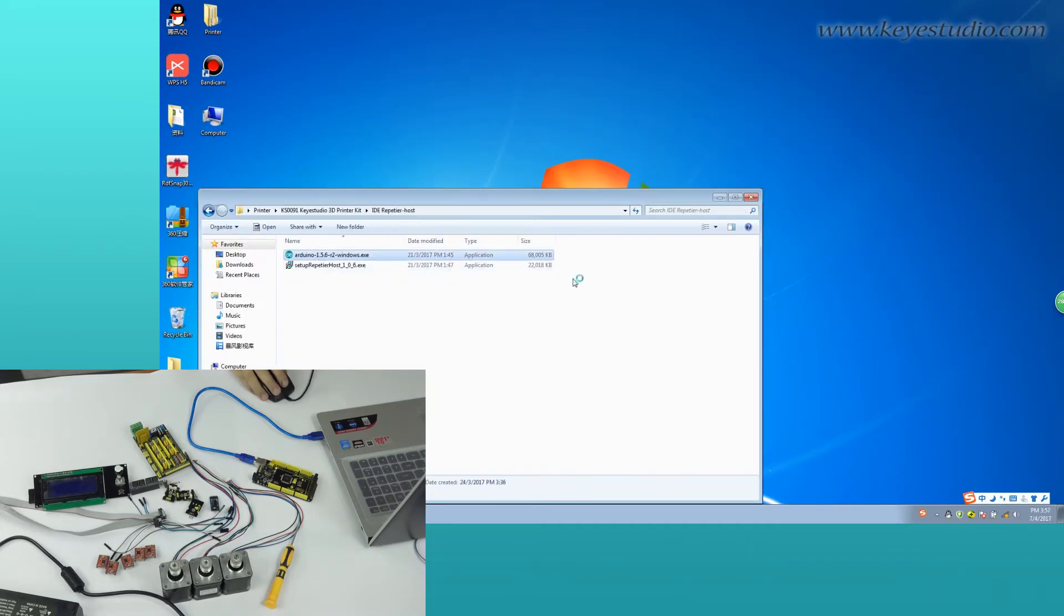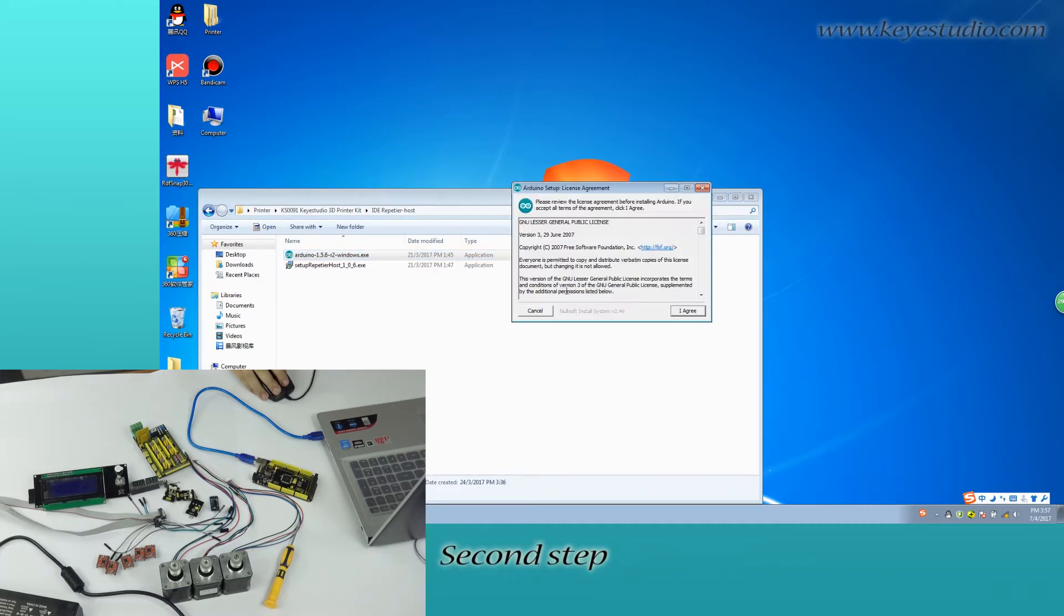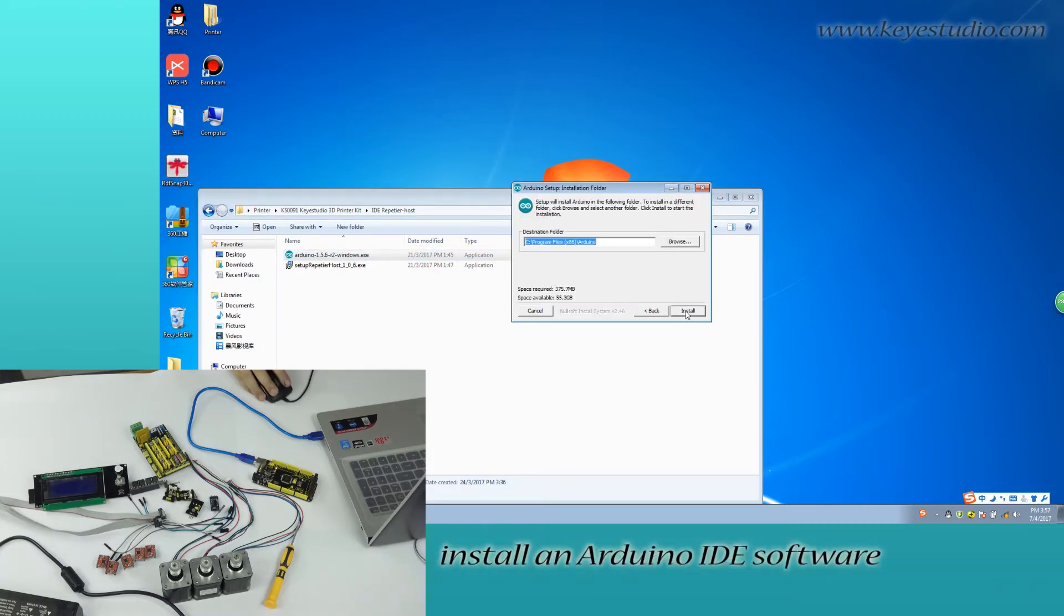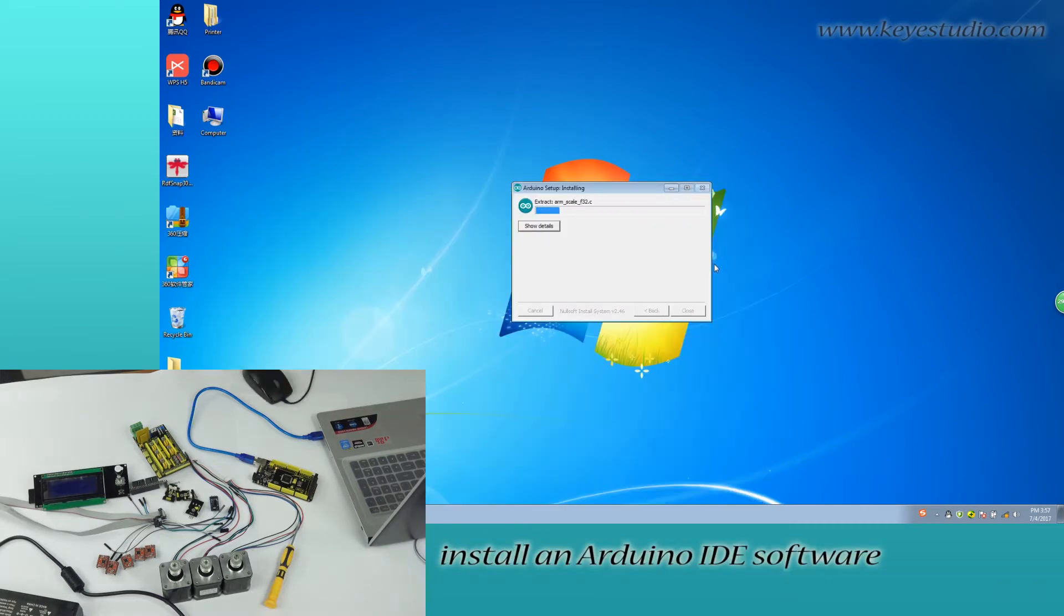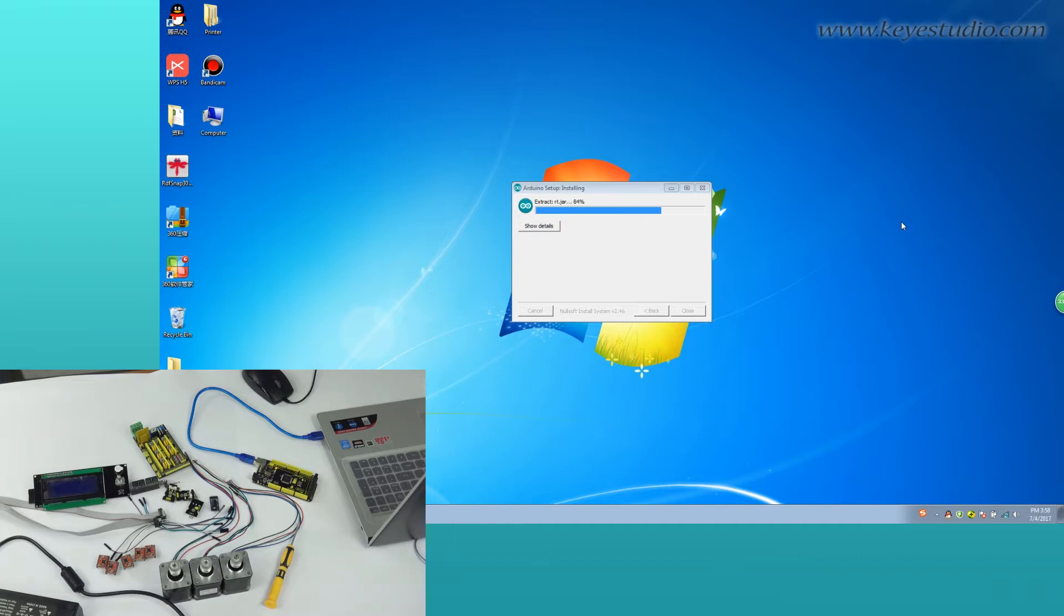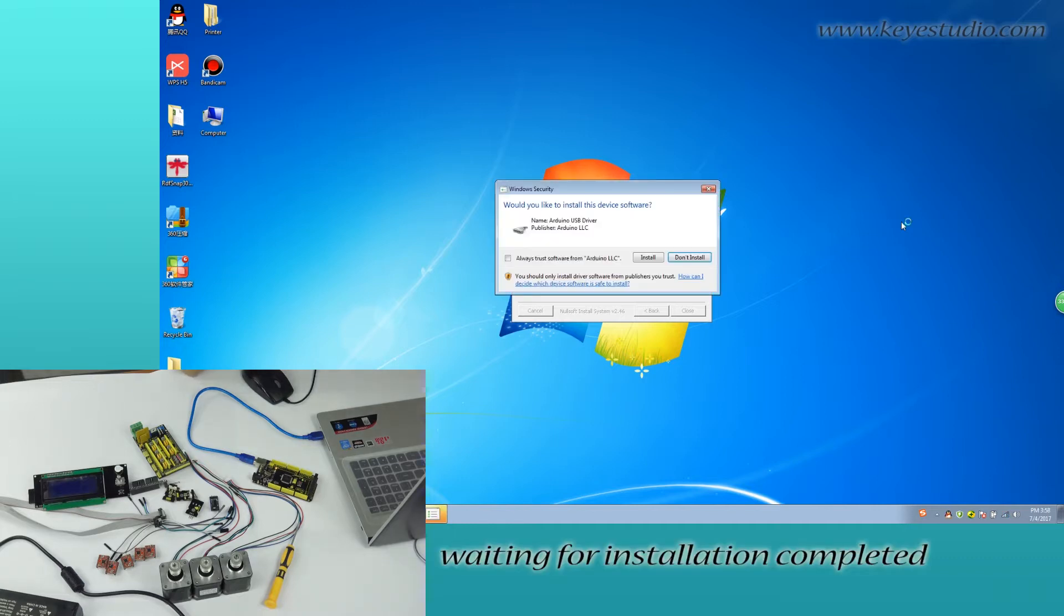Second step, install Arduino IDE software. Waiting for installation completed.